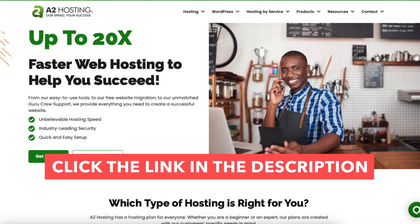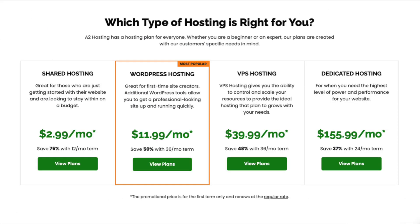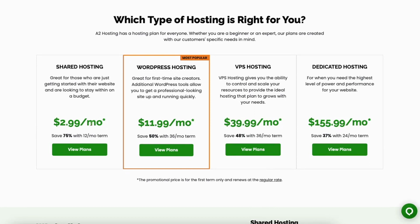Once you click the link in the description below you'll be on the A2 Hosting page shown here. Click the get started button. You'll see the different types of A2 Hosting services showing. I'm going to choose the shared hosting and click the view plans button.